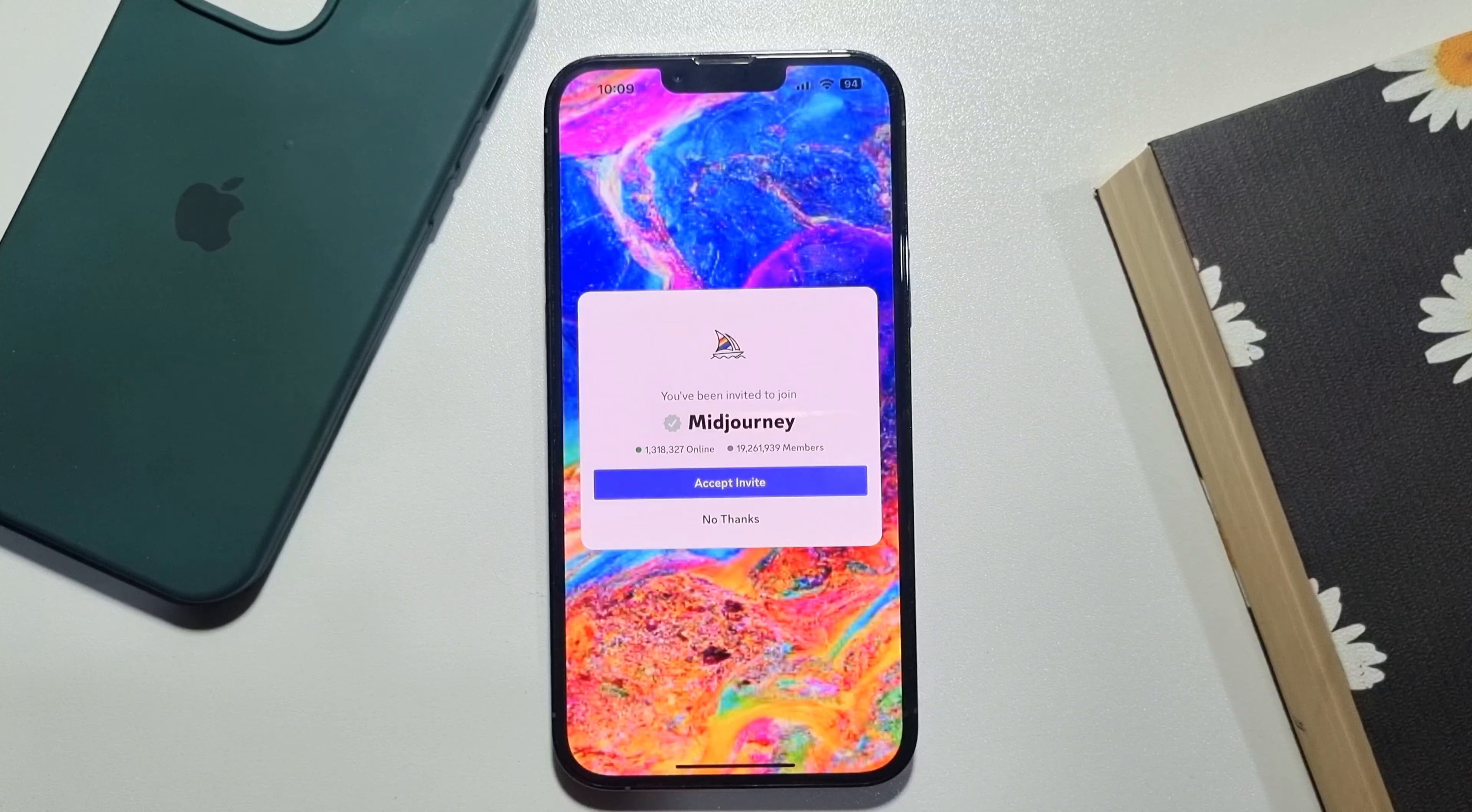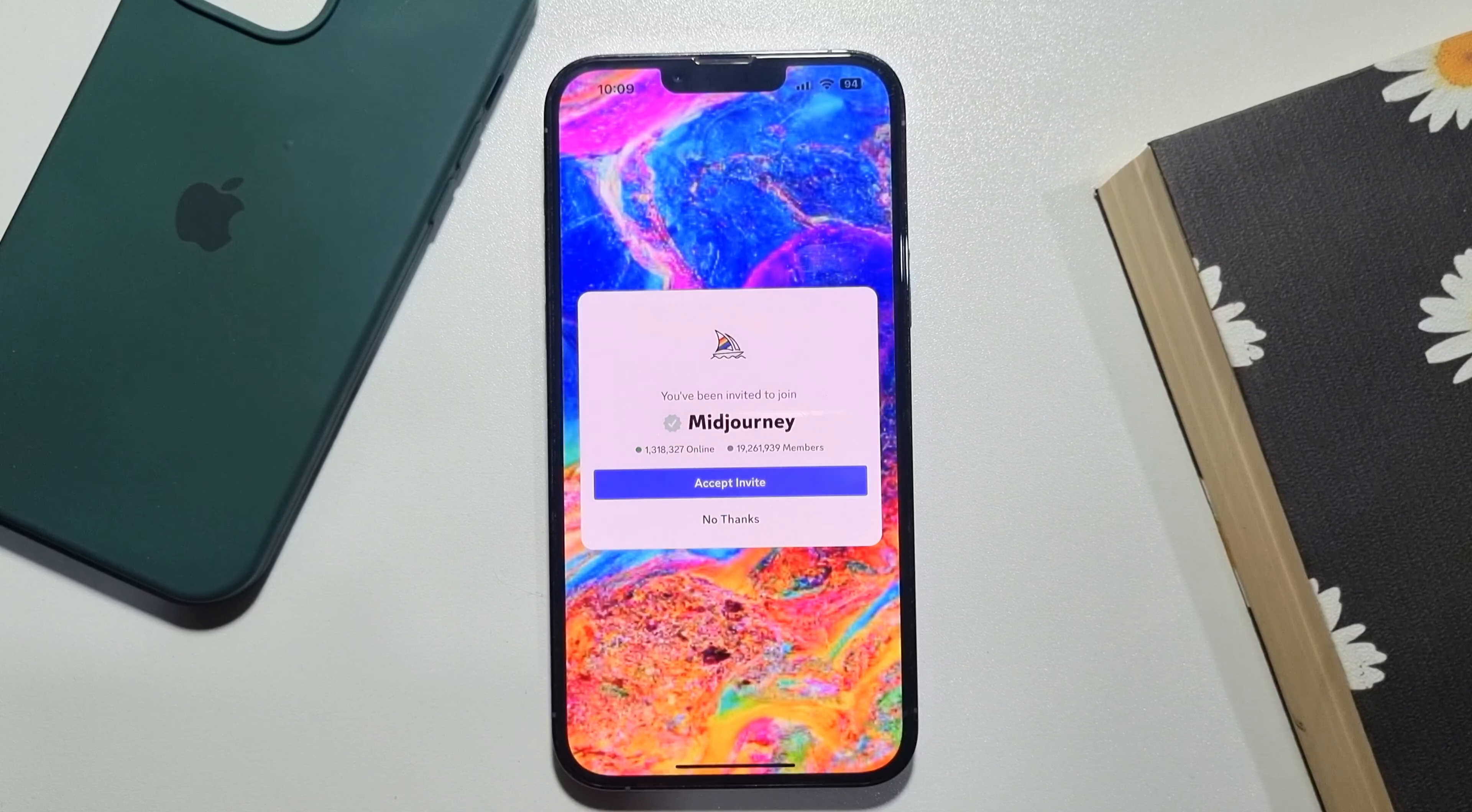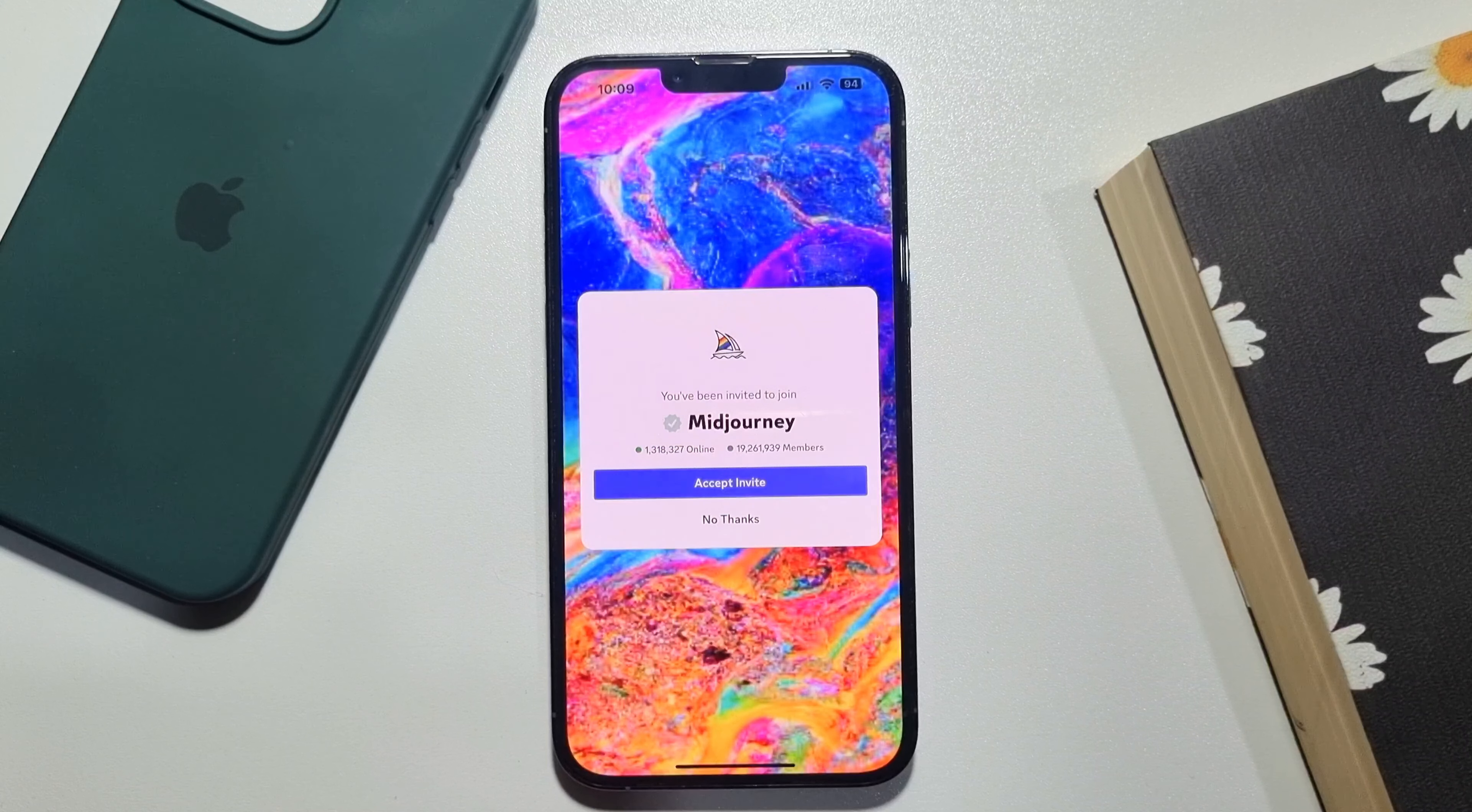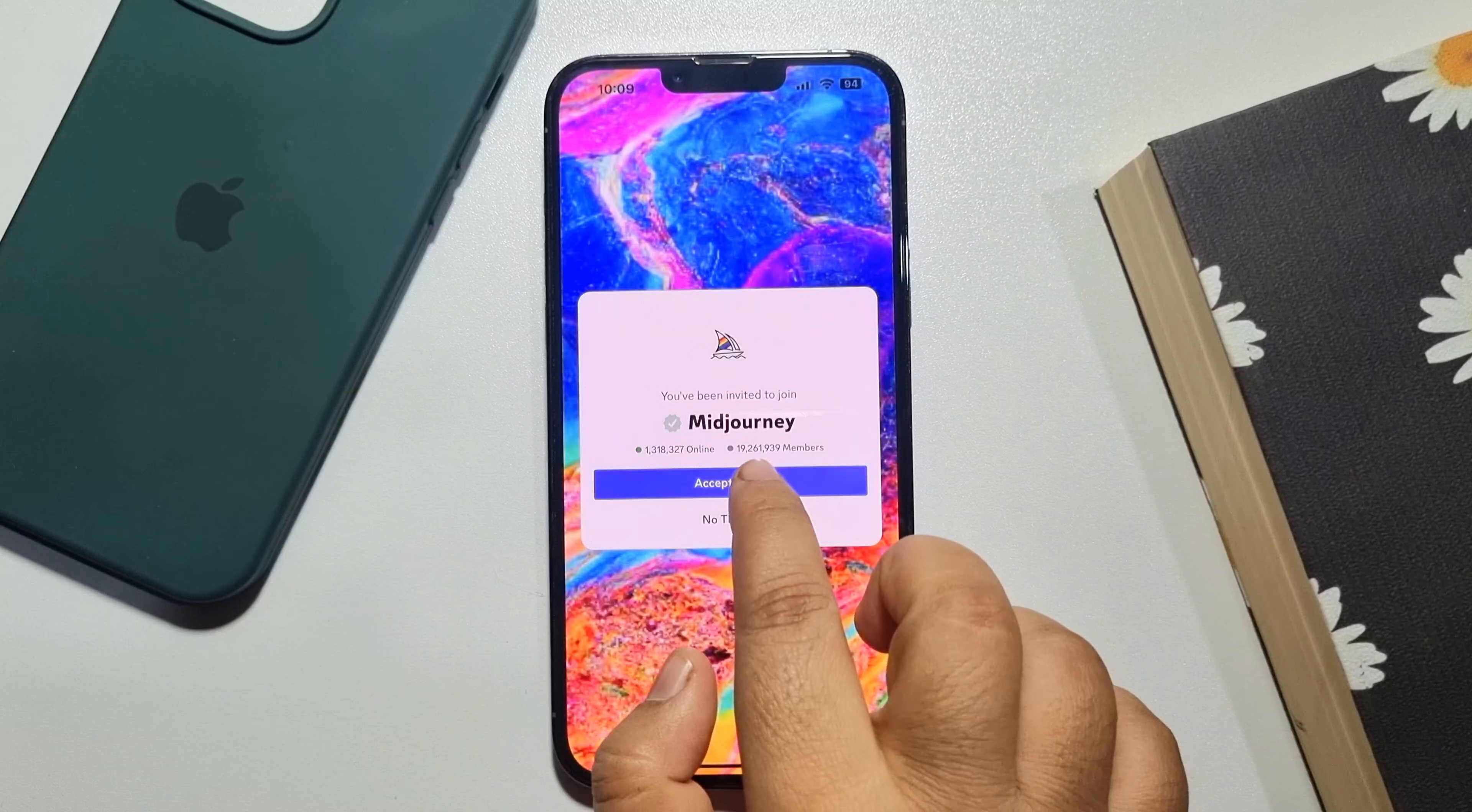And here you will find the official Midjourney server. Tap on accept invite to join to the server.